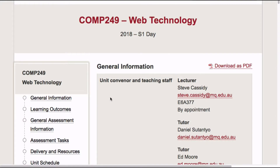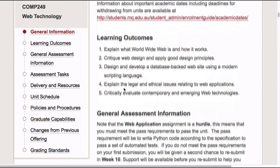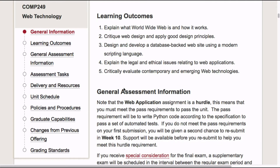COMP249 is the web technology unit, and it's a course that covers the basic ideas around web technology. What we're aiming to do is to get you to understand the basics of the web, critique good web design, be able to build a real web application, and essentially be a critical developer on the web. We want you to understand those core ideas.